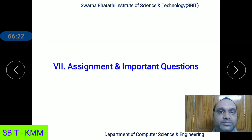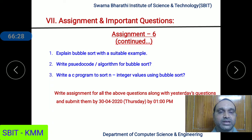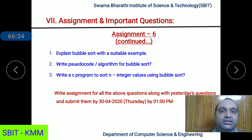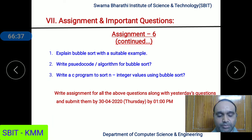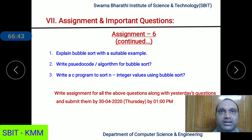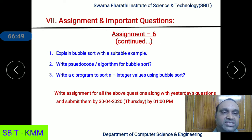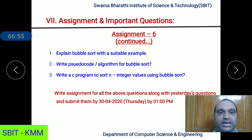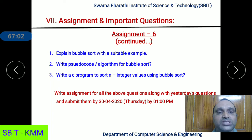For the examination, important questions cover bubble sort, selection sort, insertion sort, and quick sort. Quick sort is not in the syllabus but was asked in a previous semester, so it will also be discussed. In total, four sorting techniques will be covered in subsequent classes in the same manner: procedure explanation, pseudocode, C function, and complete C program.